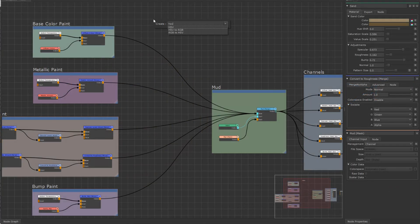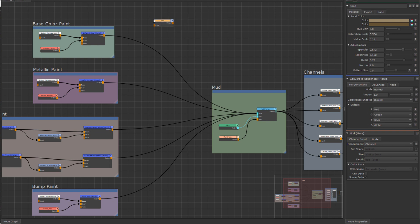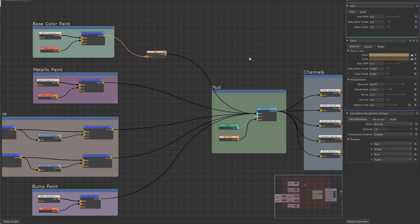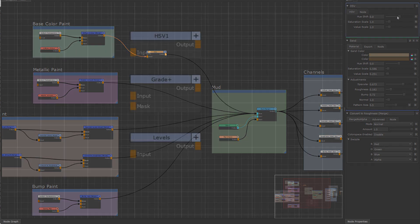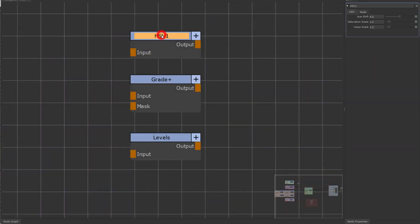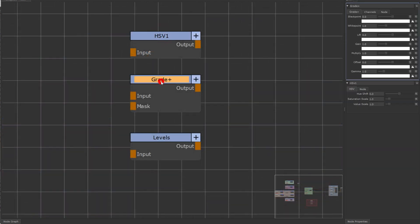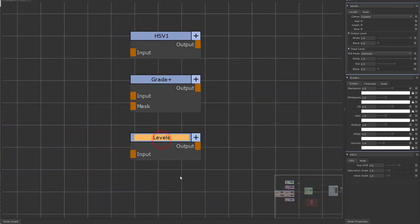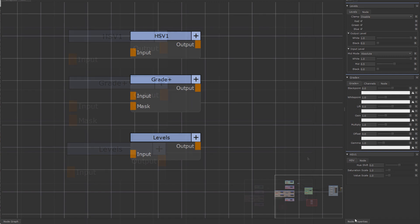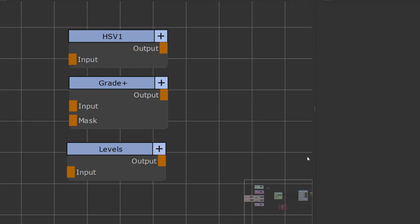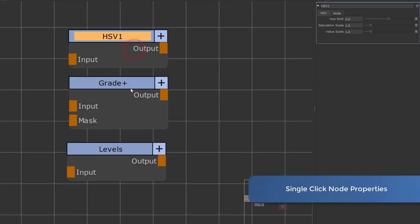When working in the node graph or working next to someone working in the node graph, you're bound to hear a lot of clicking. Mari by default requires a double-click to open a node's properties. In the Mari 5 version of Extension Pack 5R9, it is now possible to change that to a single click.